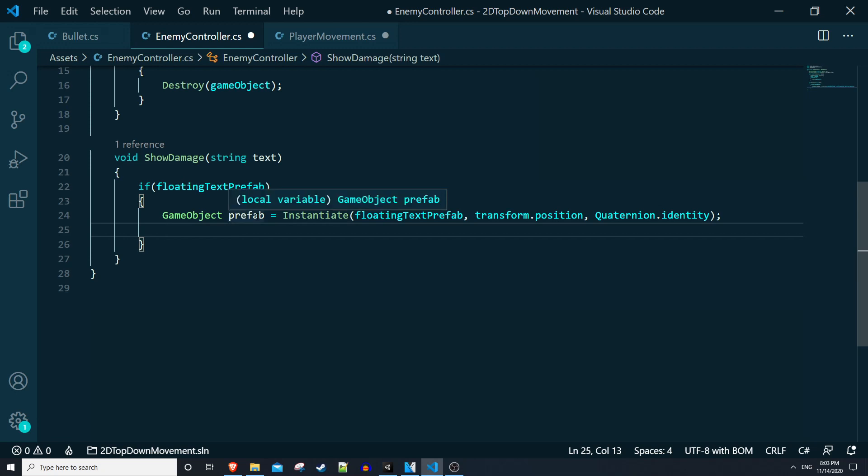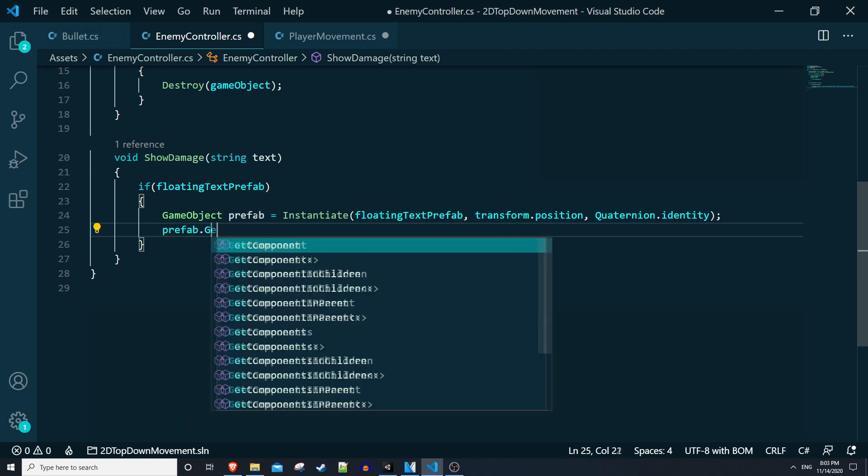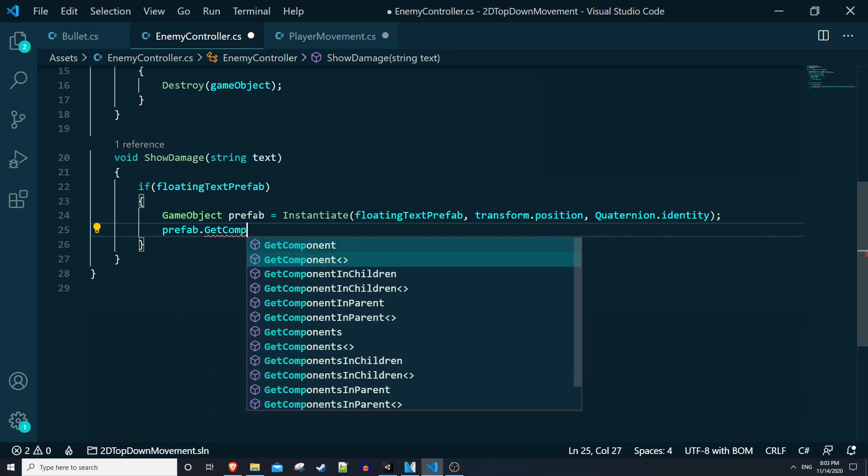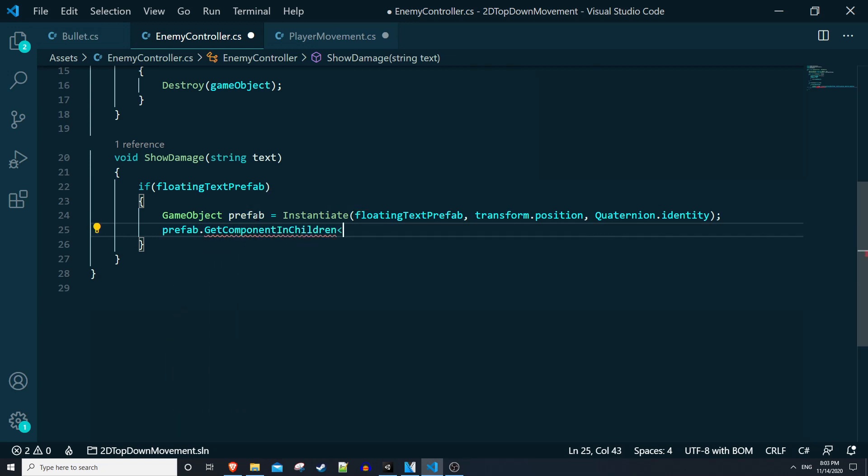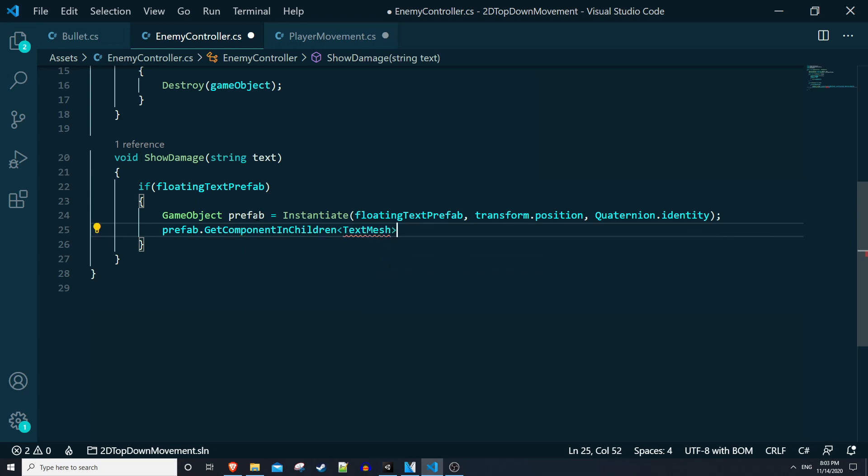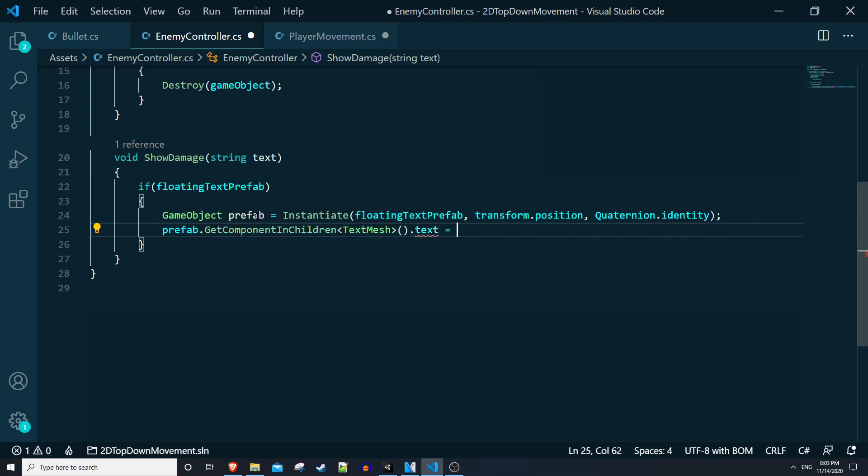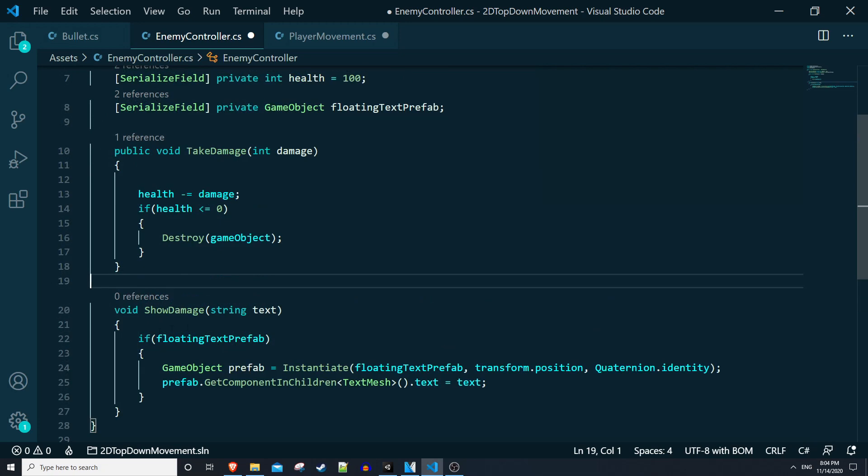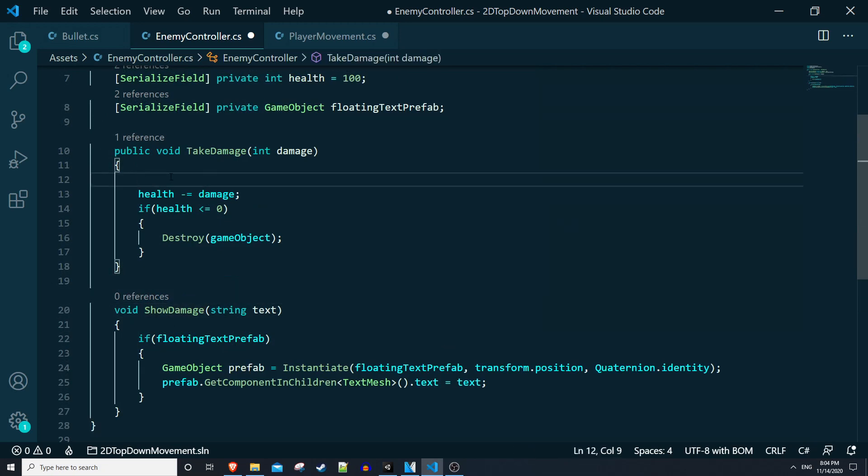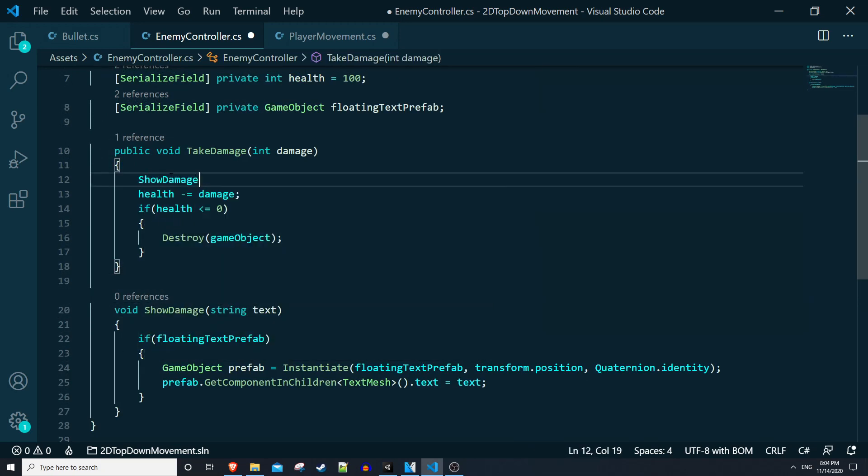So we're storing the instantiated prefab. Remember our prefab is the parent object, but we want to get the text mesh component on the child. So what we can say is prefab dot get component in children of type text mesh and then set the text equal to text. So now we simply just need to make a call to this show damage method.